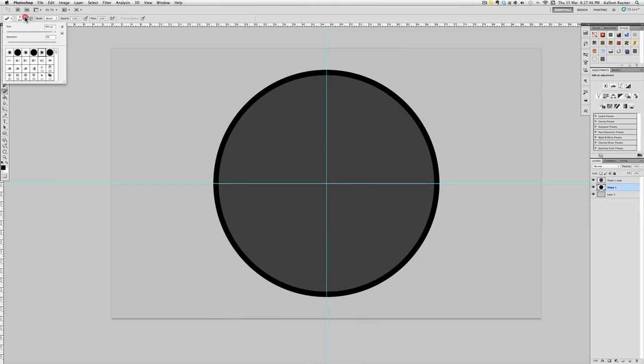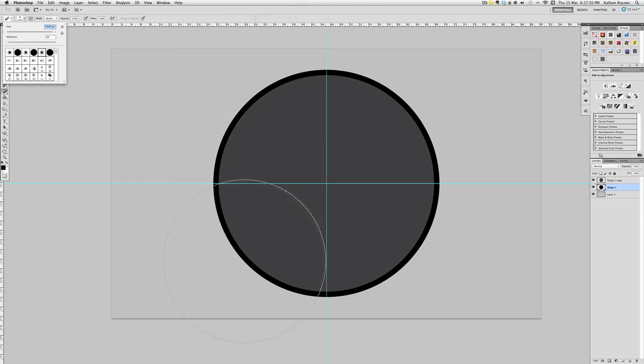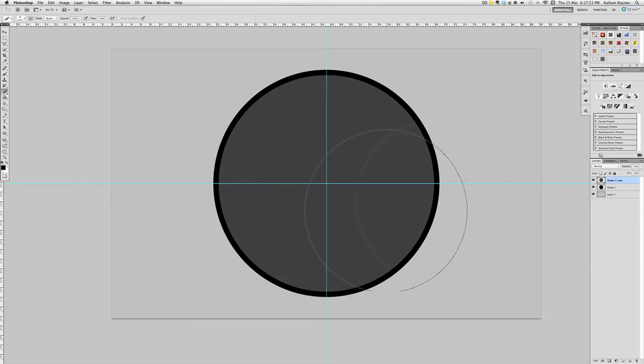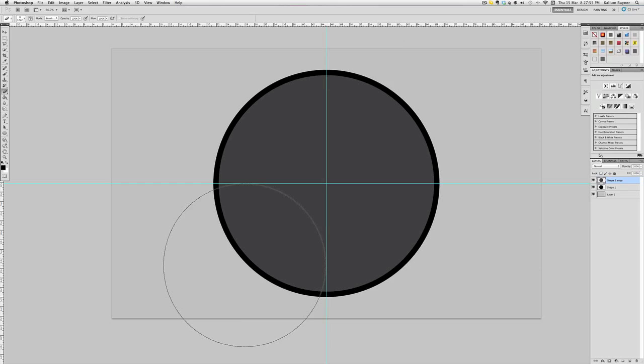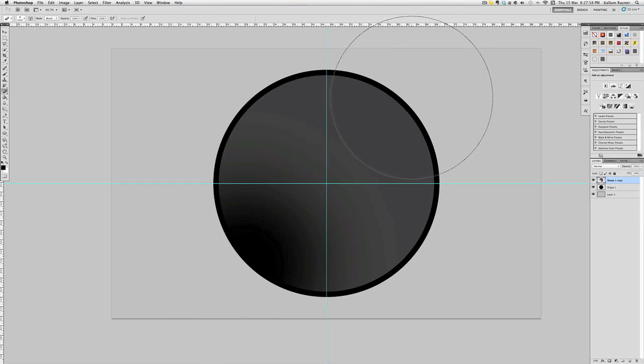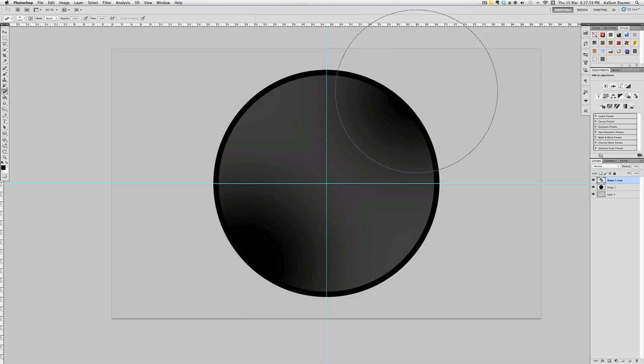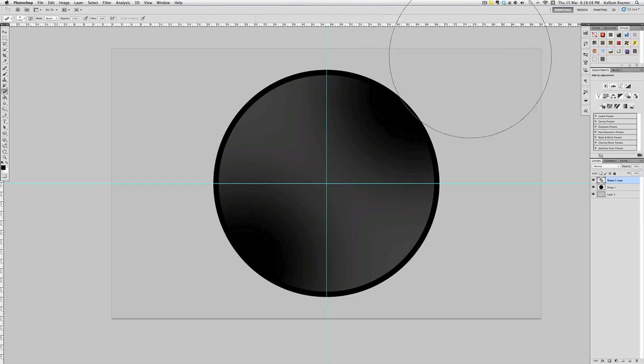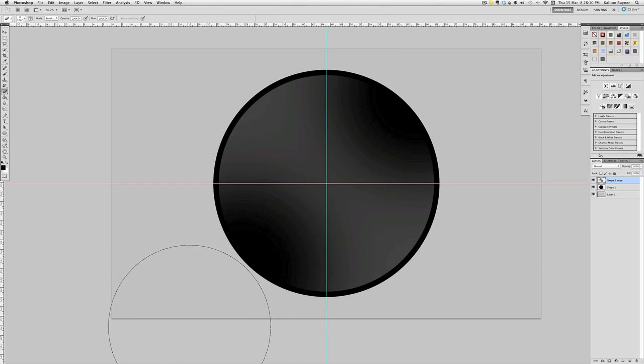I'm going to make that a bit bigger because it looks too circular, say about 1200. Make sure you've got the top layer selected and just make it look kind of like that. This is the reflection effect where the light's kind of shining, which will look more detailed once we carry on with this.